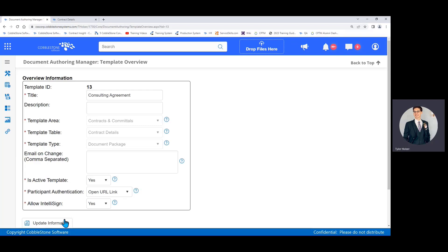So here we are in our template overview. This will take me a few moments to explain, but rest assured once you know it, it's very easy and very fast. First, the title: call it whatever you want. Mine is just called consulting agreement. The description, I usually shrug my shoulders, but feel free to add a nice clear description if you want to.